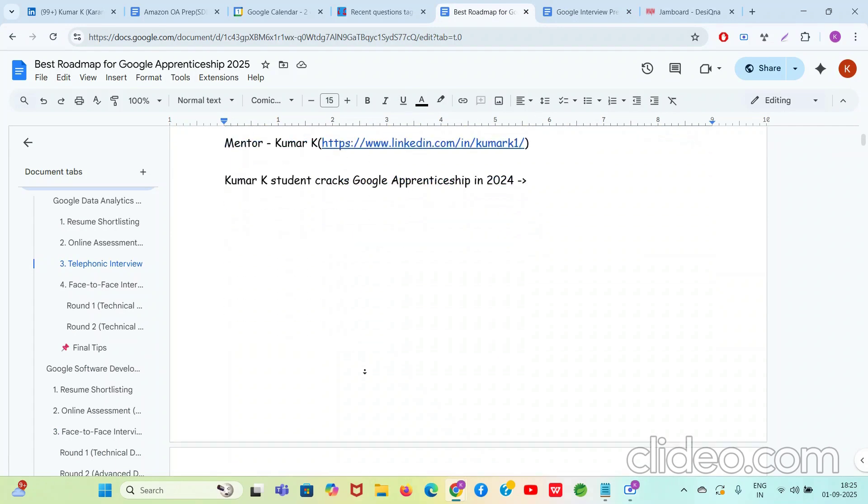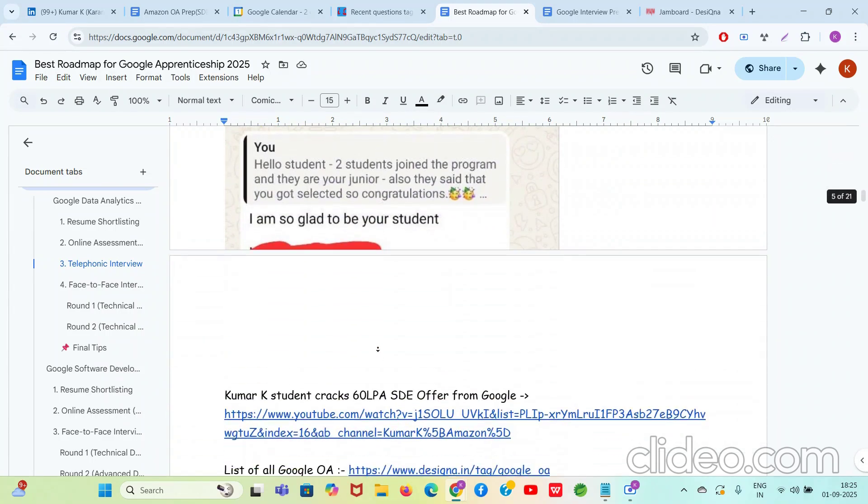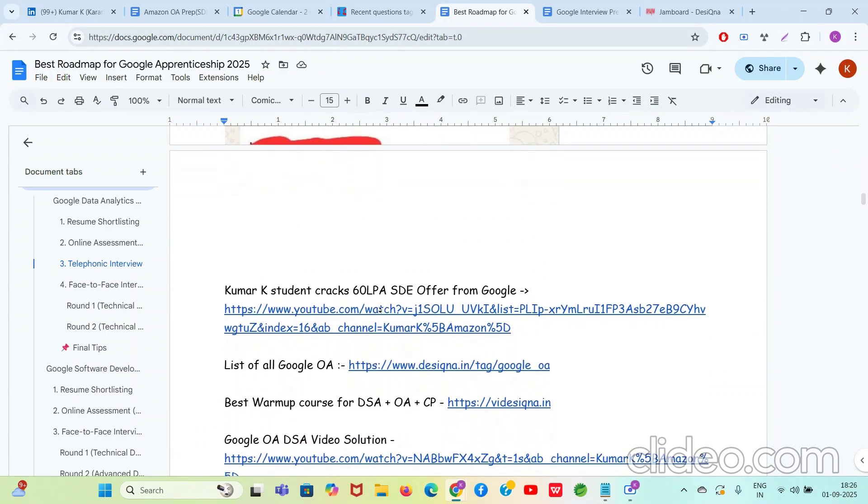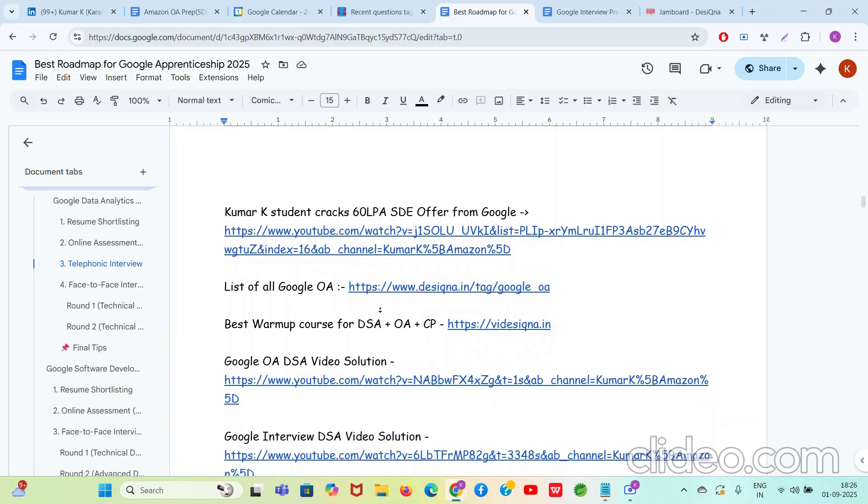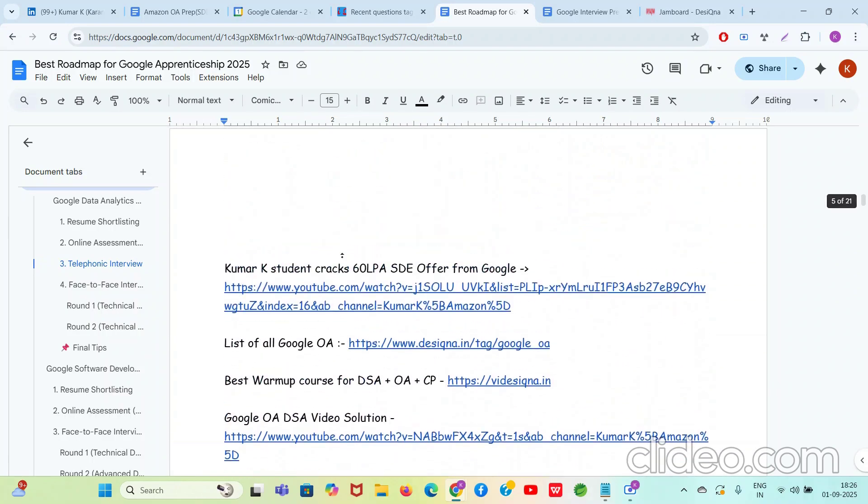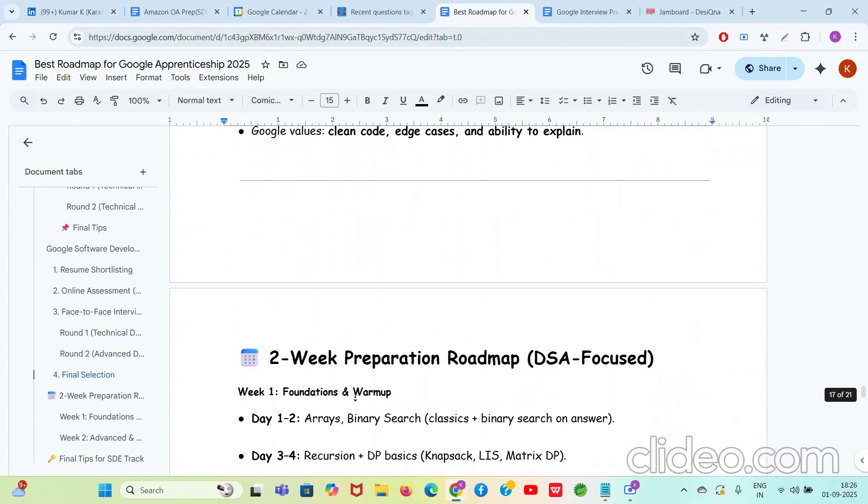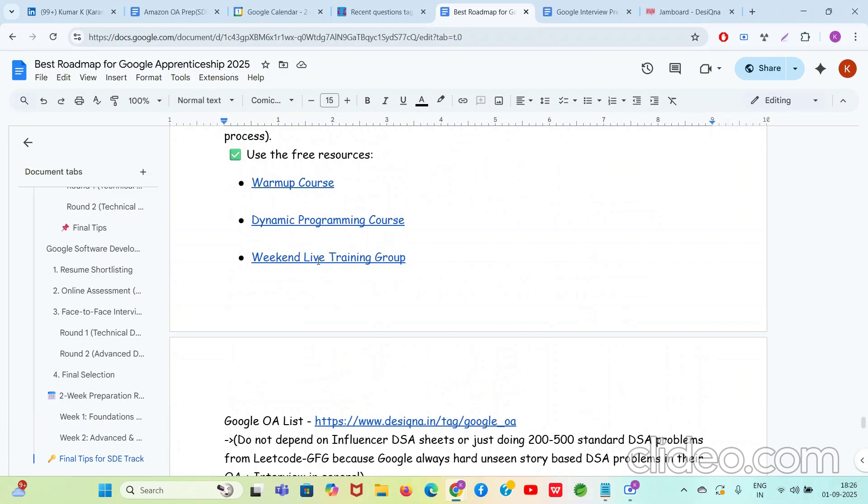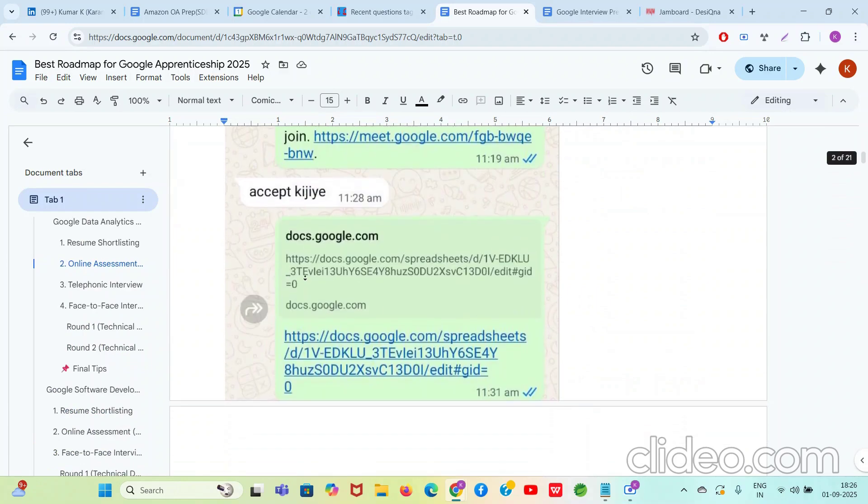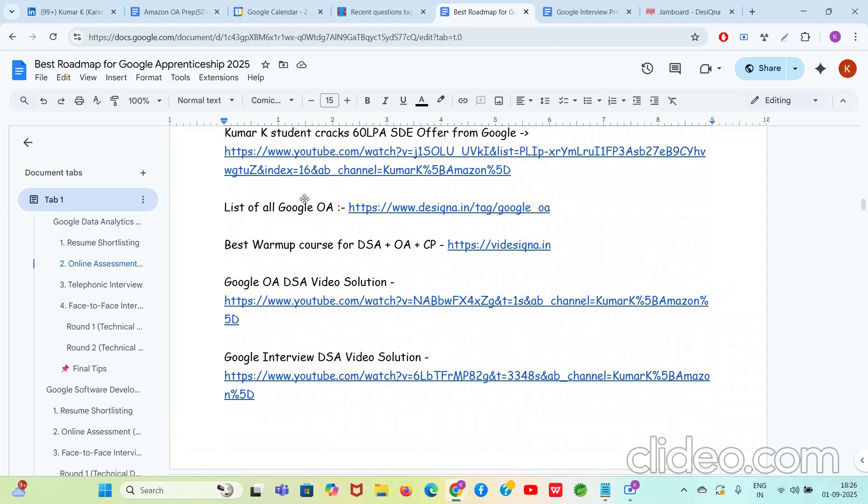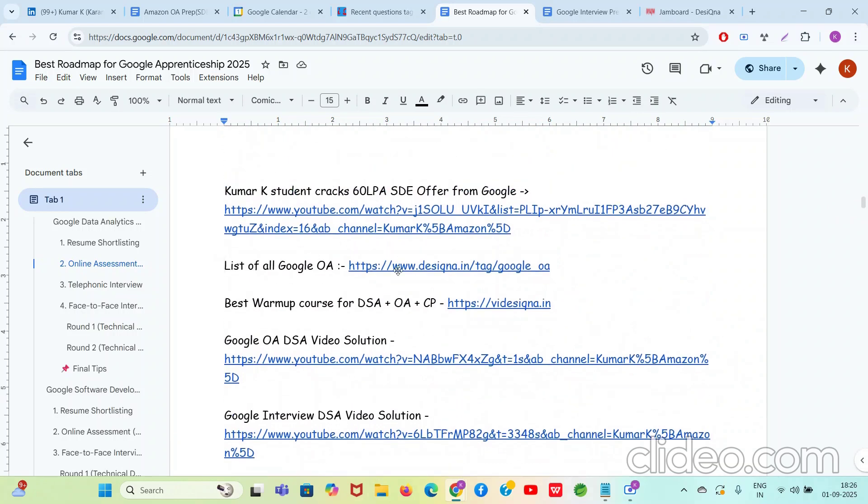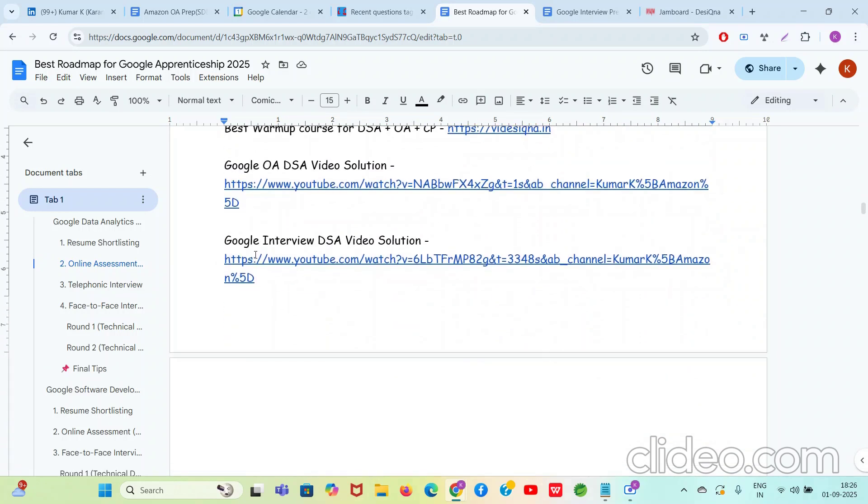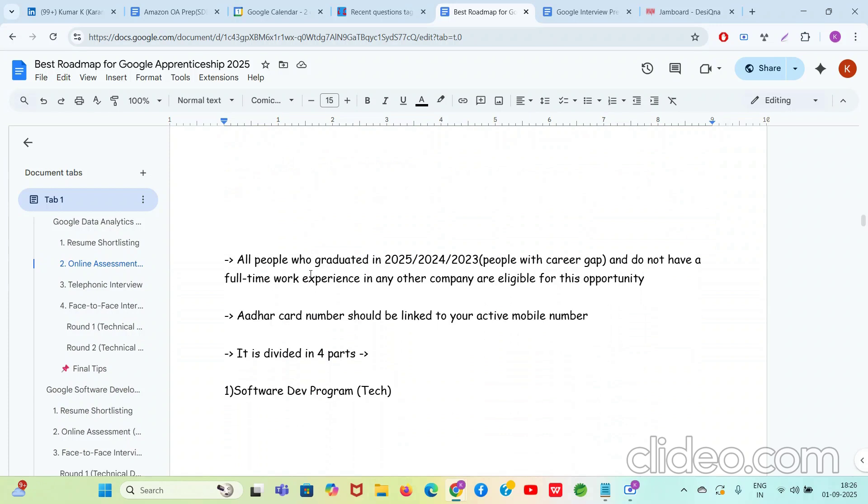Now guys, I want to provide you tremendous value. I know that students are facing lots of problems in their DSA, mainly for online assessments where the hard unseen questions are asked, and for interviews also. Every Saturday, Sunday I give free live training for hard level DSA plus OA plus CP, and the link to the group is there below. If I scroll below you will be able to find the group link here, yeah, Weekend Live Training Group. Please join it so you can improve. Apart from that, we have the best warm-up course in the country for DSA plus OA plus CP, so make sure you go through it. List of all Google online assessments is here, go through it. Google OA DSA video solution is here. Google interview DSA video solution is there. Please use whatever I am giving you because I know that these things are the best in the market.